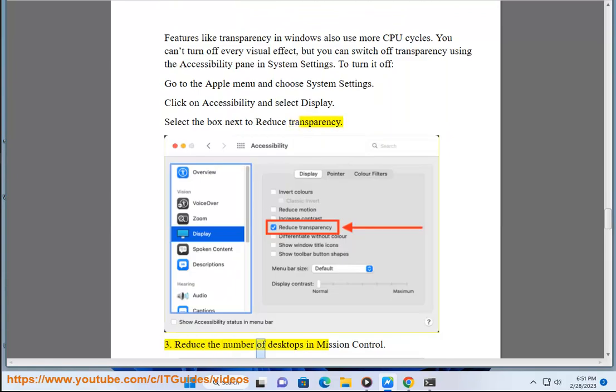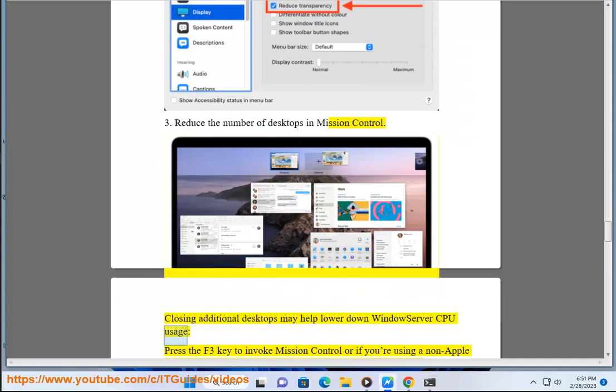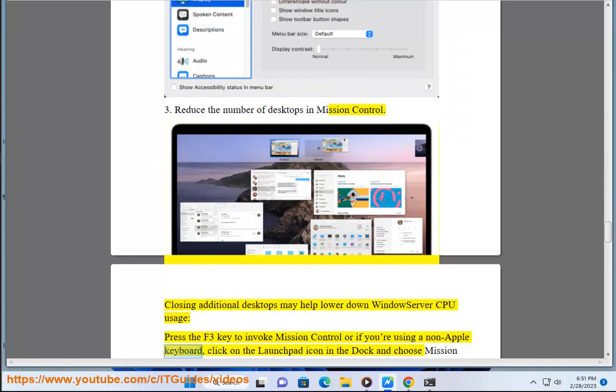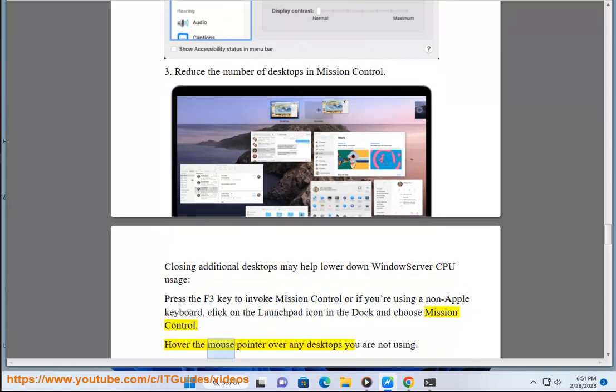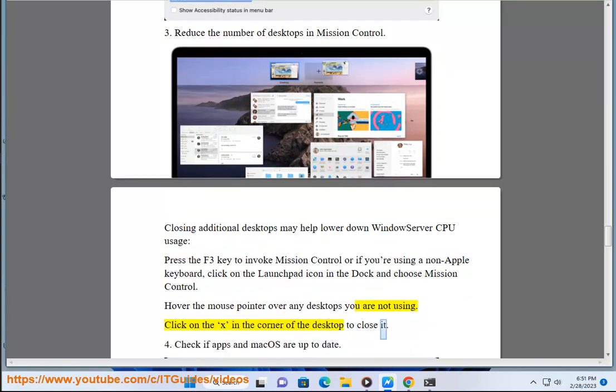3. Reduce the number of desktops in Mission Control. Closing additional desktops may help lower down WindowServer CPU usage. Press the F3 key to invoke Mission Control, or if you are using a non-Apple keyboard, click on the Launchpad icon in the dock and choose Mission Control. Hover the mouse pointer over any desktops you are not using. Click on the X in the corner of the desktop to close it.